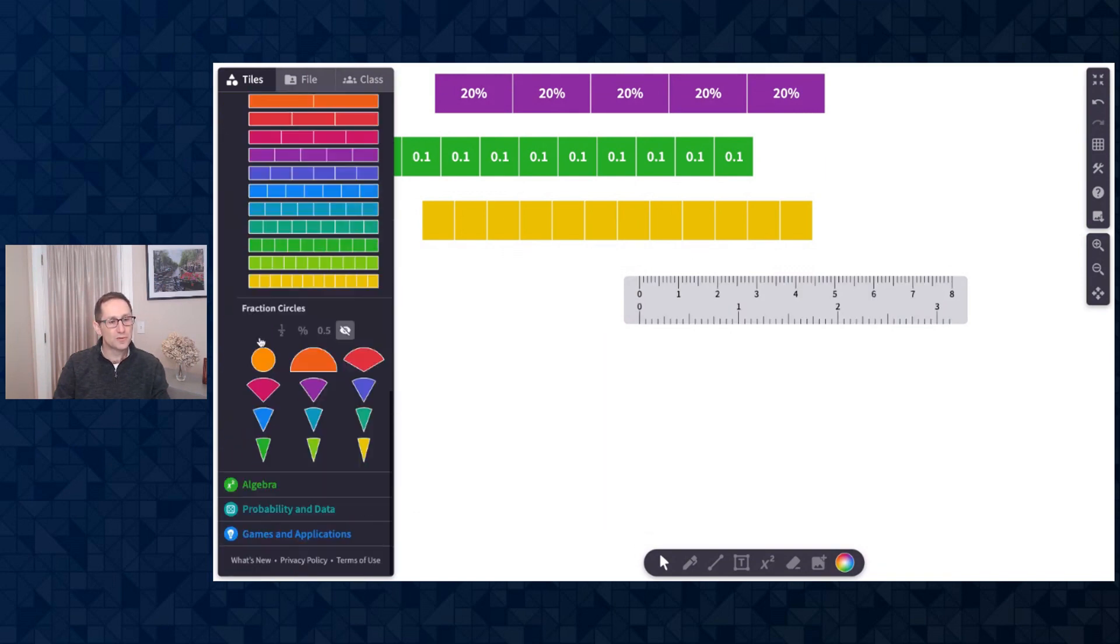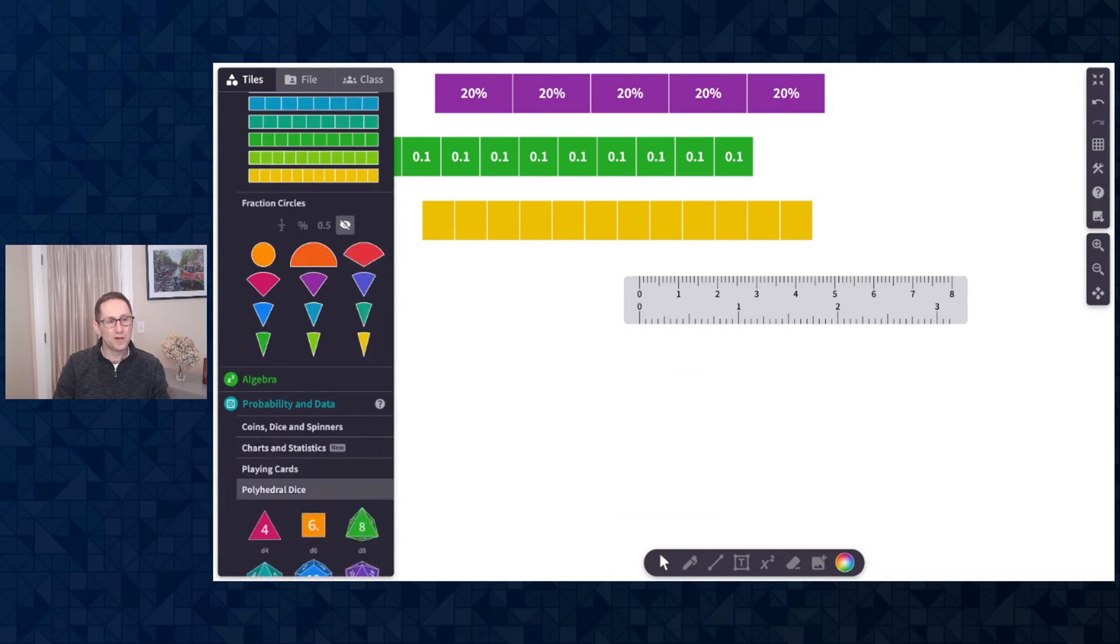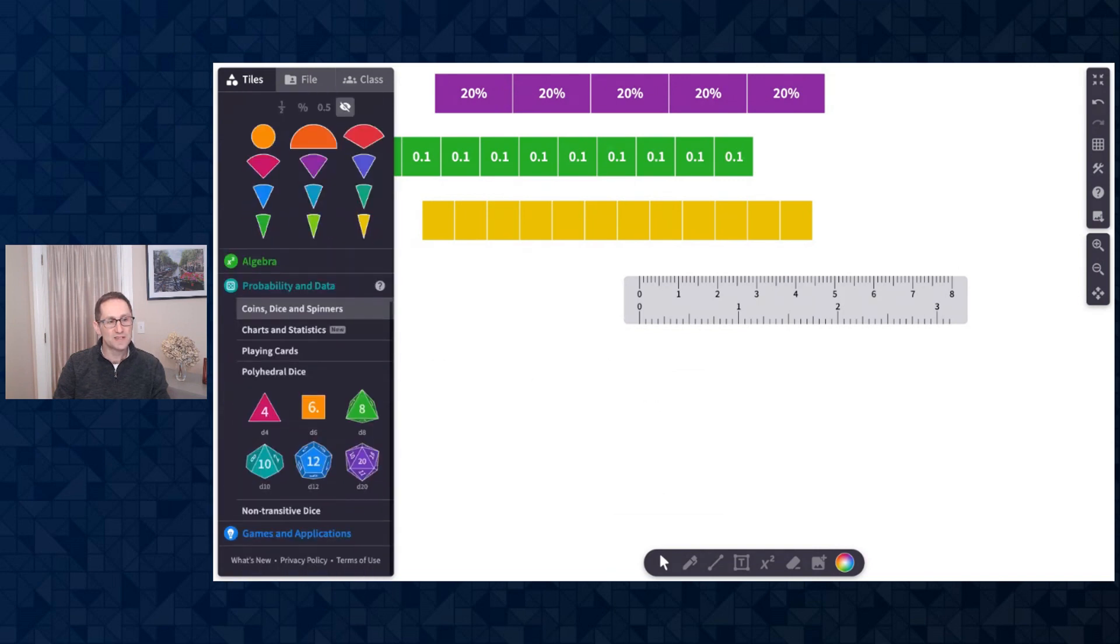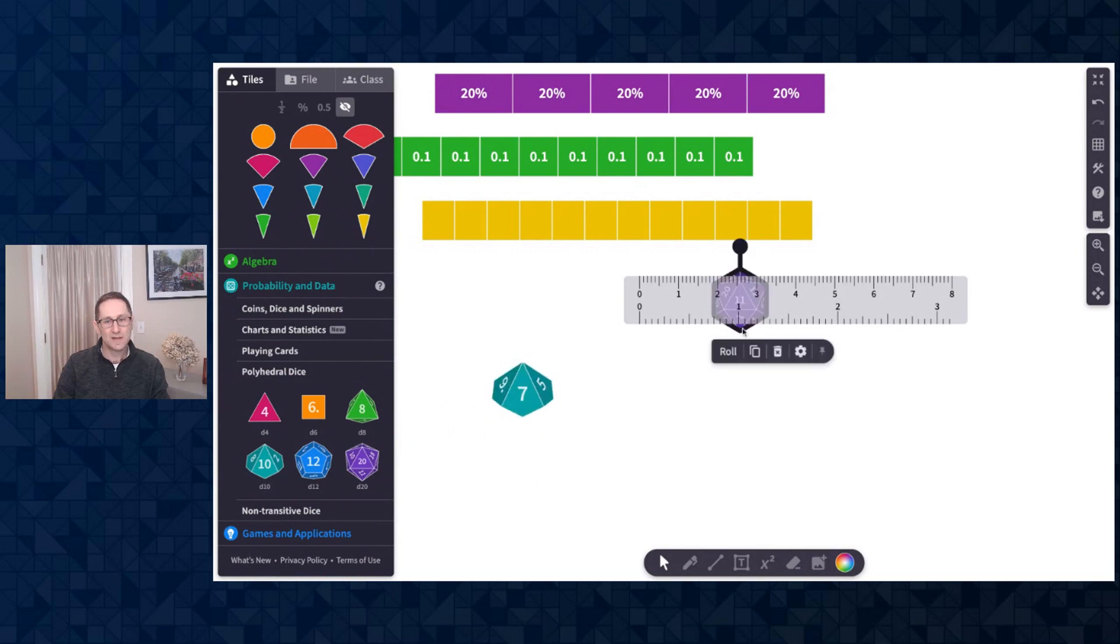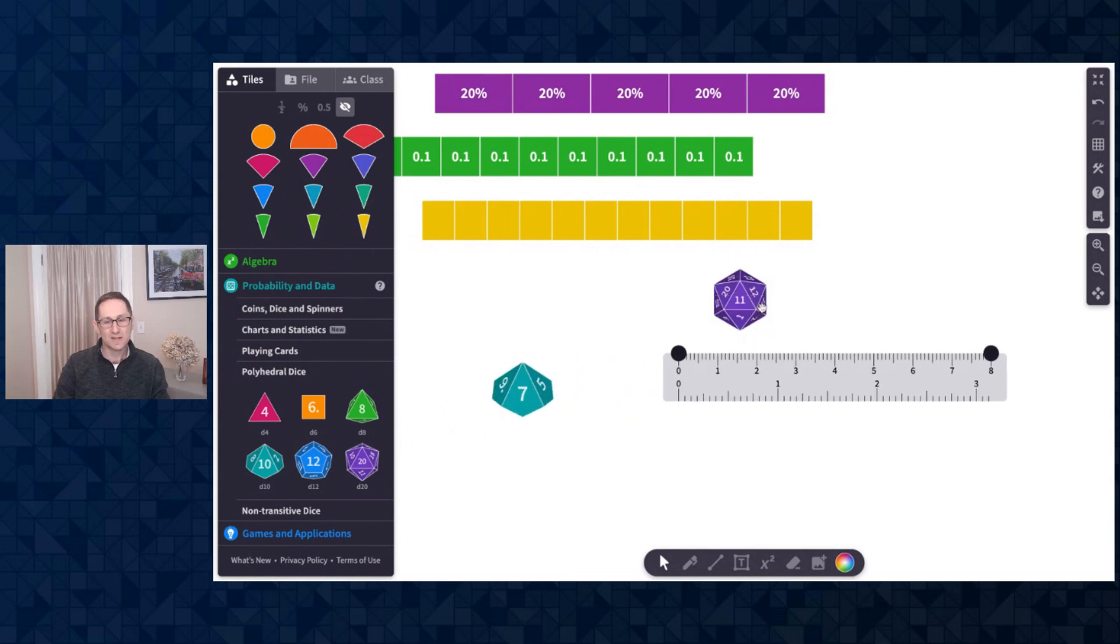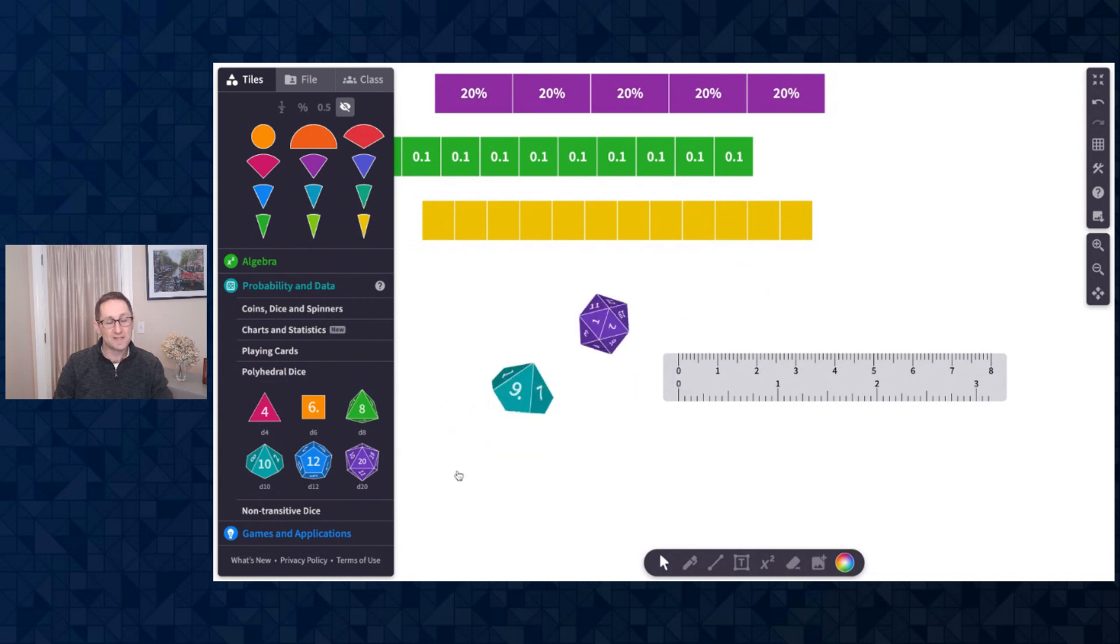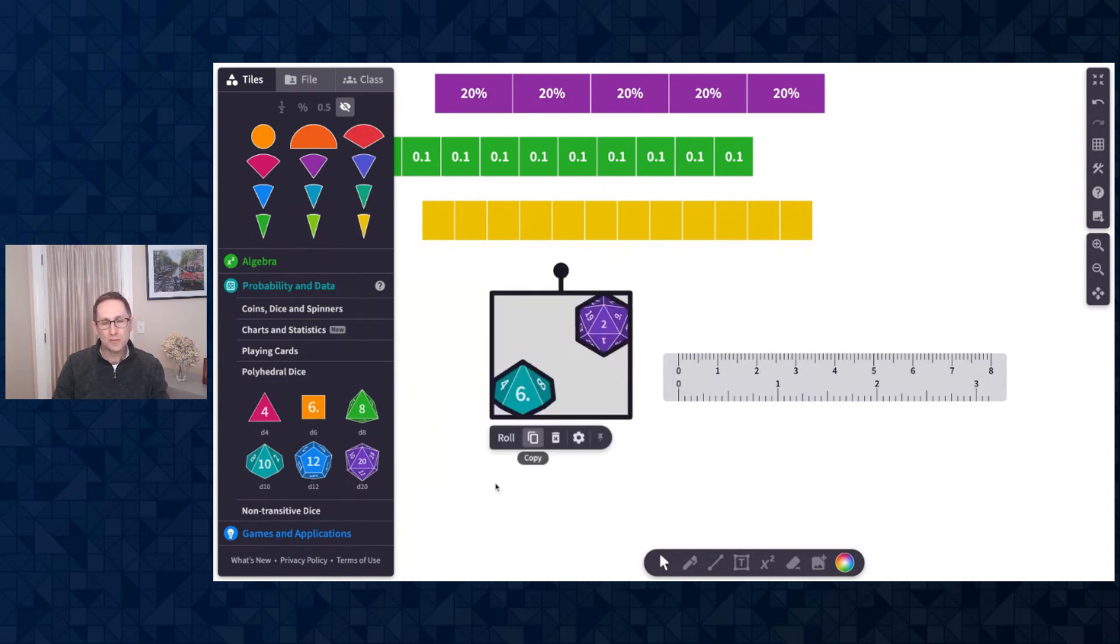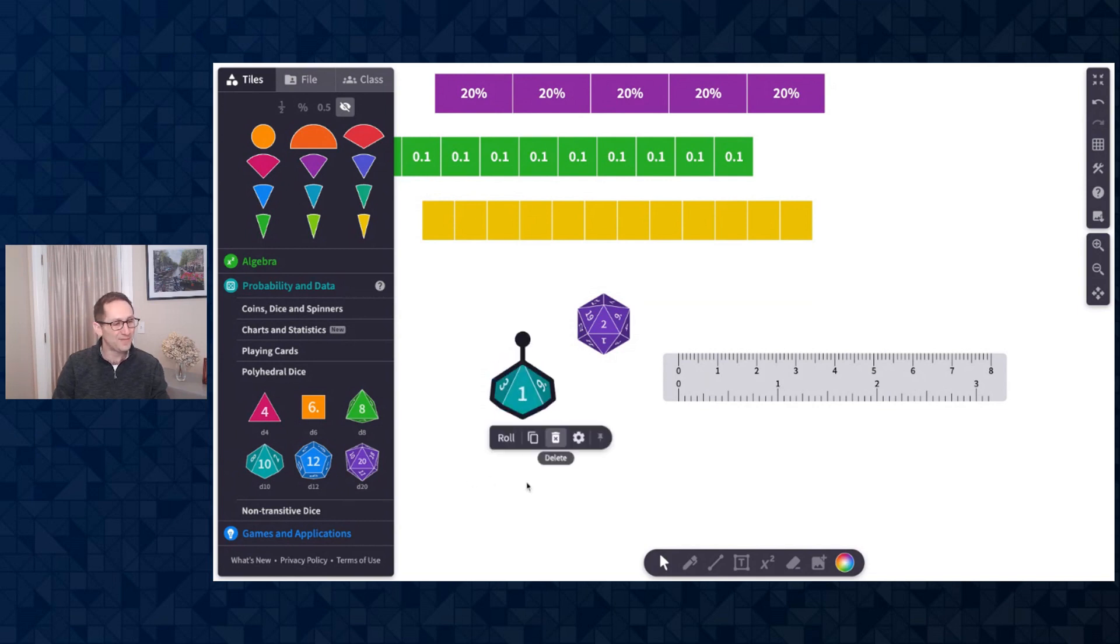I'll scroll down to probability and data and under polyhedral dice we have added a 10-sided dice to go with the 12-sided dice and the 20-sided dice. Now we have a 10-sided dice as well as 4, 6, and 8. We've heard from a lot of teachers asking for a 10-sided dice so we're happy to have that available.